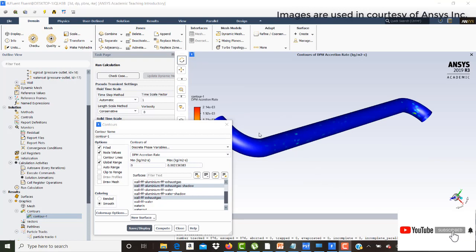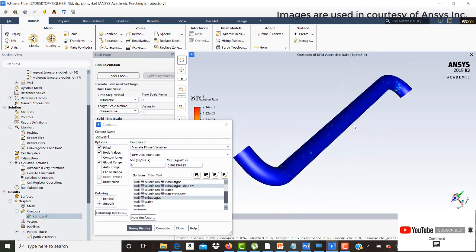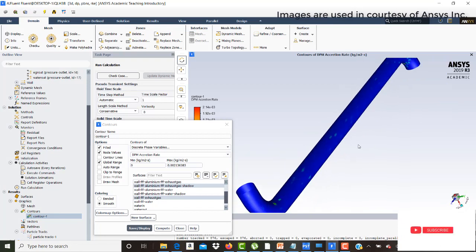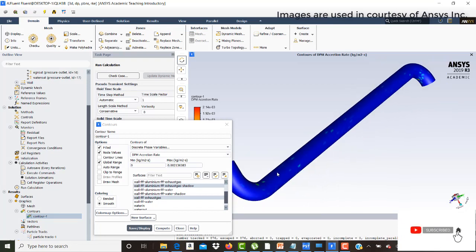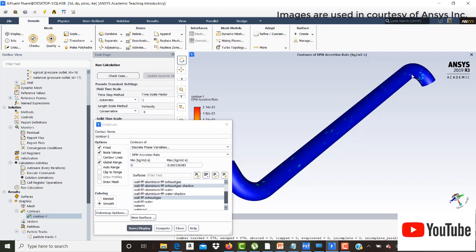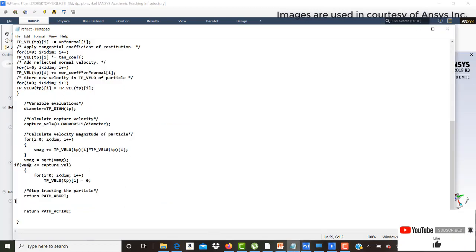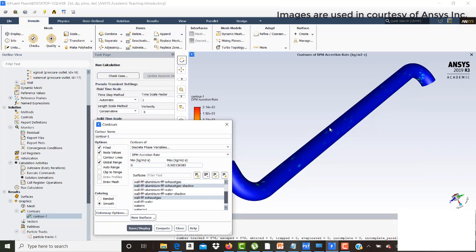Now you can see the DPM accretion rate on the exhaust gas tube. The points shown indicate locations where accretion is occurring — these are points where the particle velocity is low enough to be captured. According to our UDF condition, if the velocity magnitude is less than the capture velocity, the particle velocity becomes zero and the particle is aborted, meaning it sticks onto the exhaust gas tube. These points show where velocities are very low and accretion is happening.